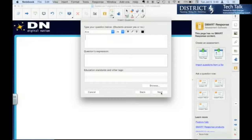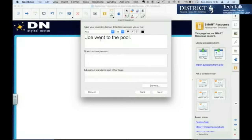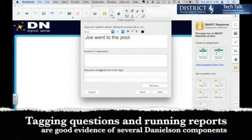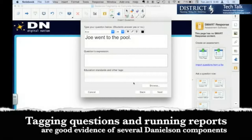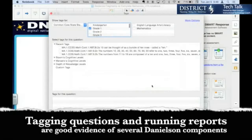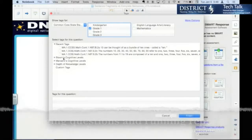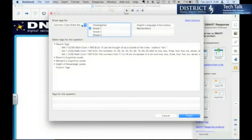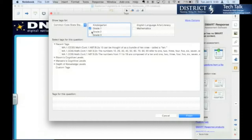So this is now the question. This is what's going to show up. You don't need to worry about these right now. You could put in education standards. You can tag your questions, which is a good thing to do because one of your choices is to tag them with common core standards.